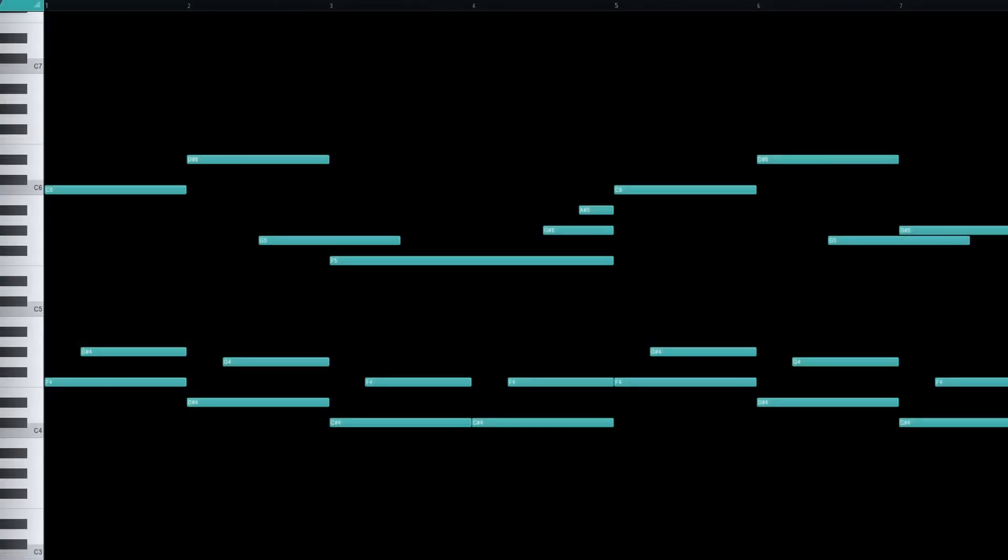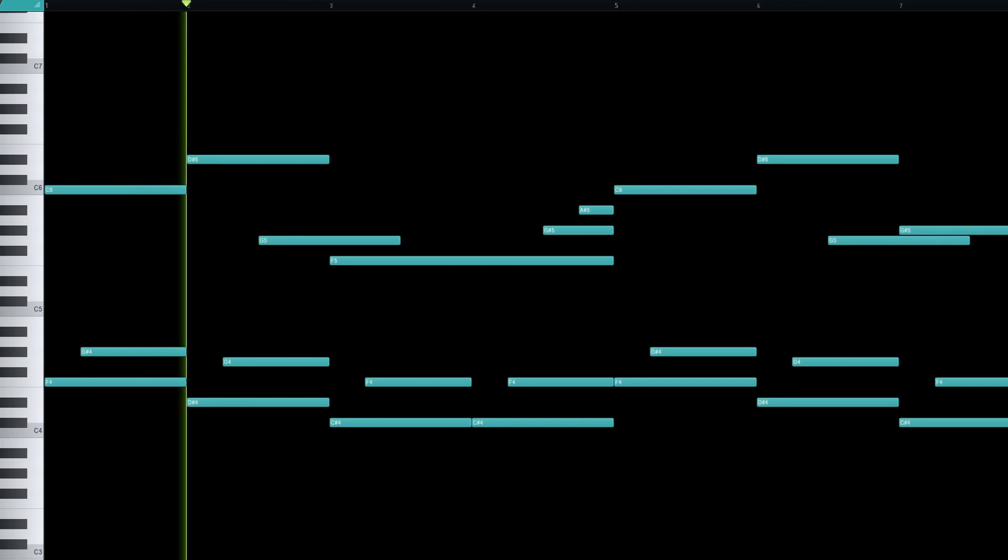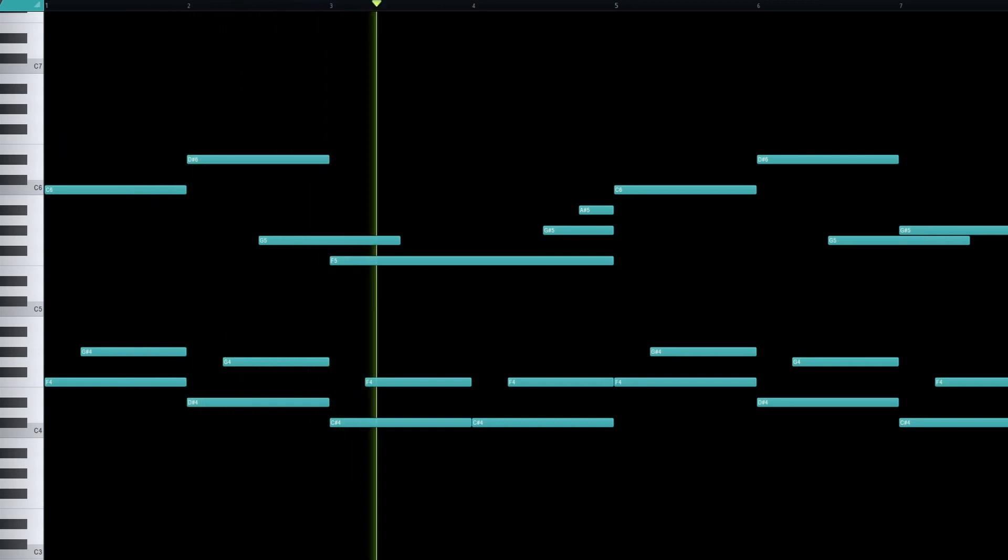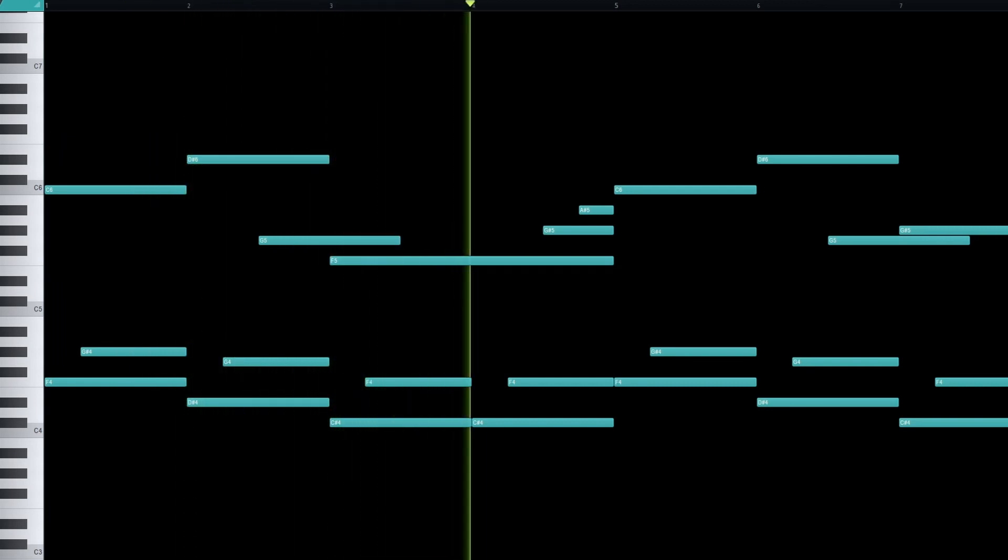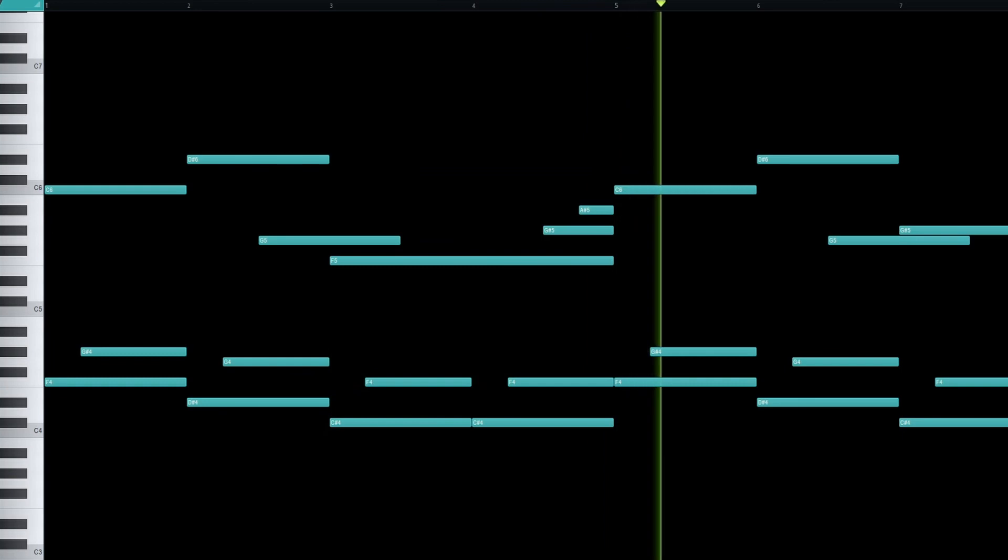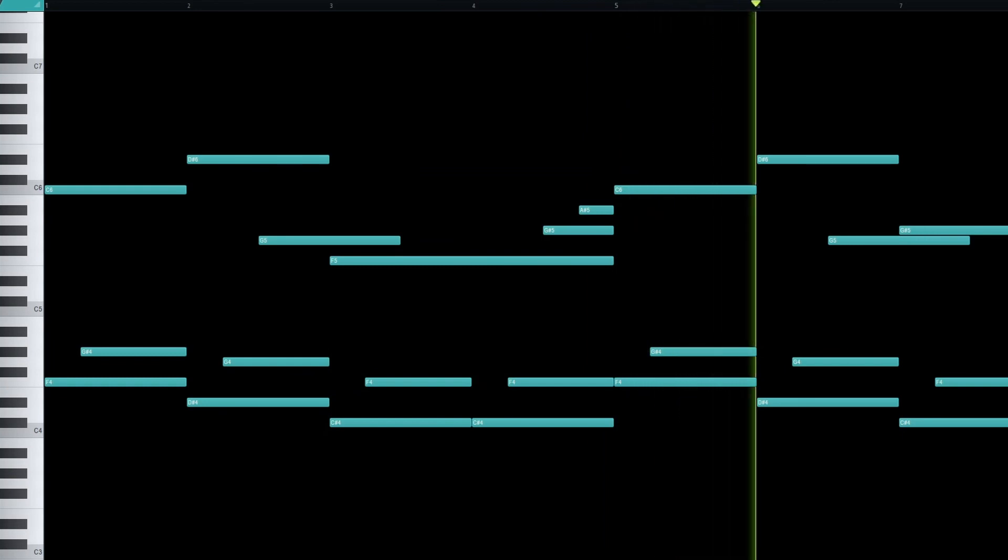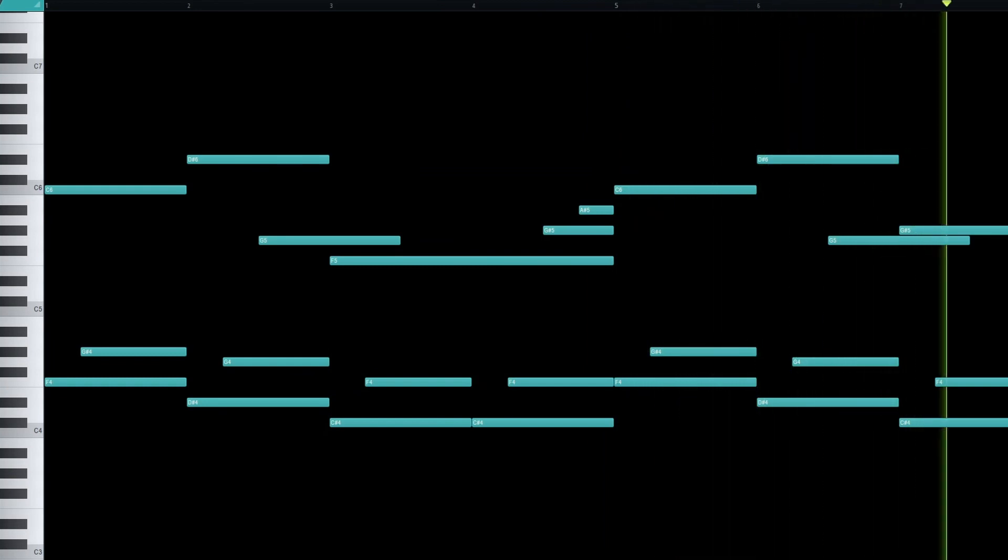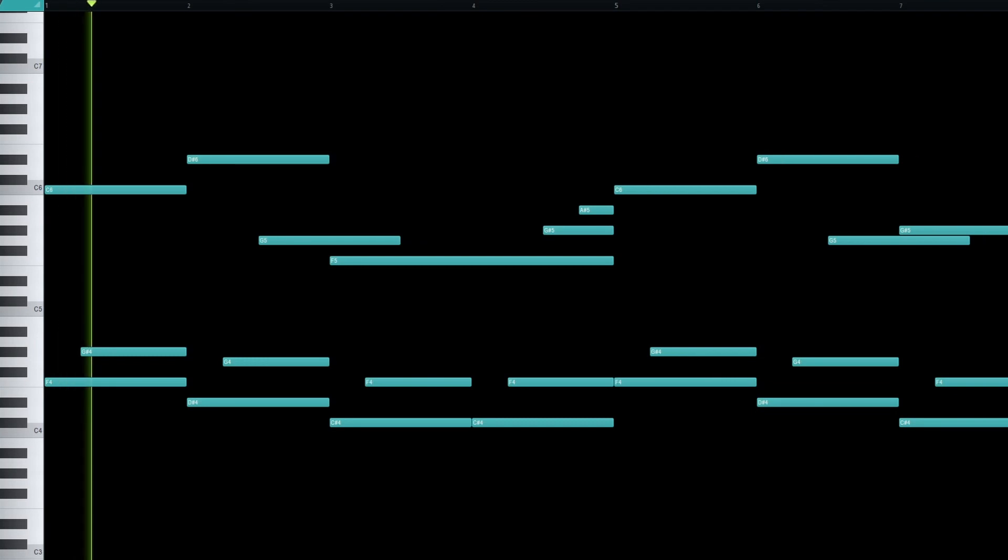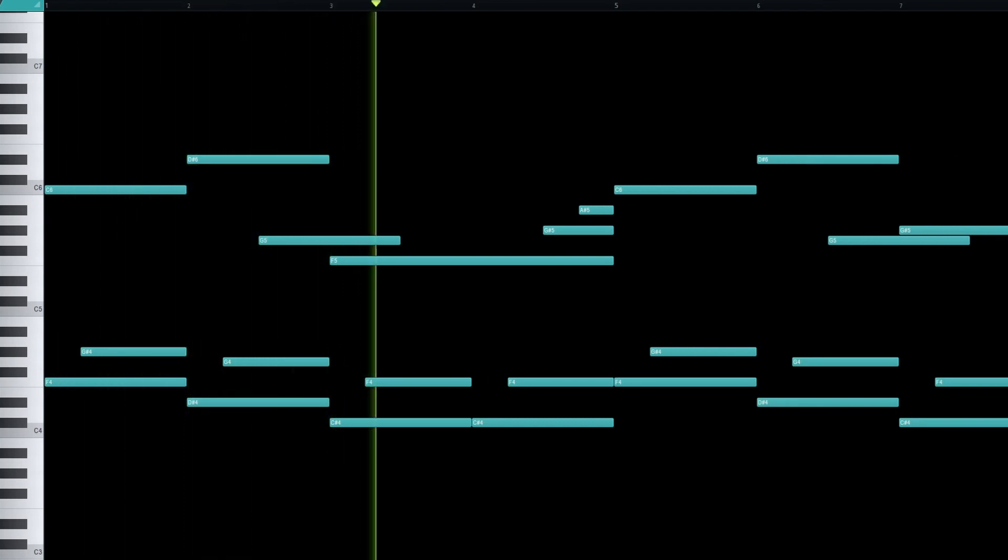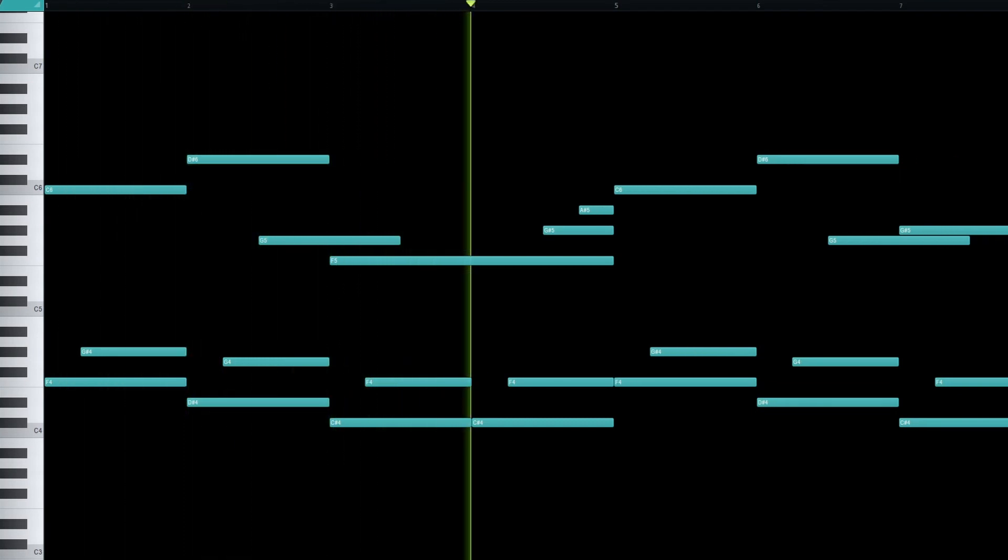Now listen to what happens if I add this simple top melody. It feels sad, melancholic, faded. It's got that classic Juice WRLD emo rap sound.